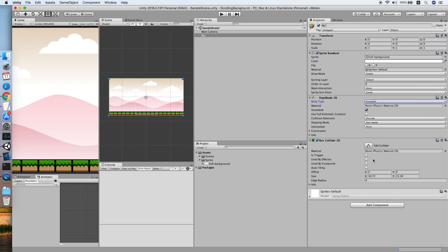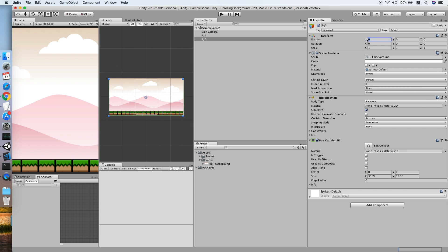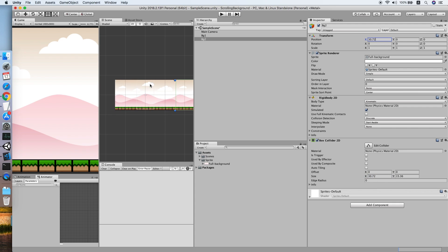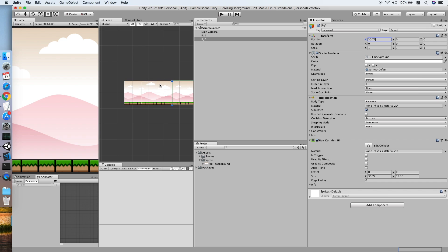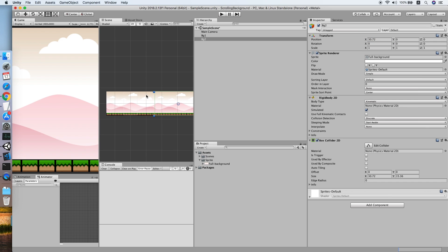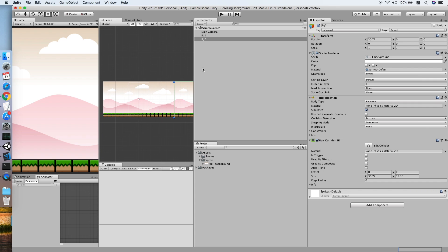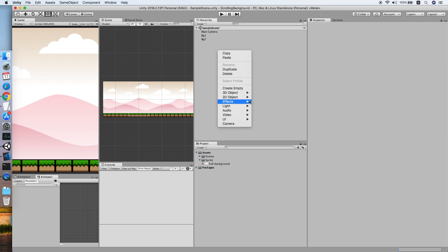Now let's duplicate this background by Ctrl+D, rename to background 2. Now we will set the position of background 2 to the size of the collider. As you can see, both of the backgrounds are placed side by side to each other.